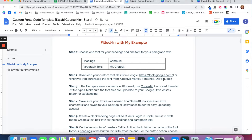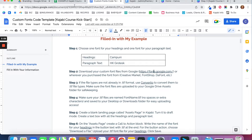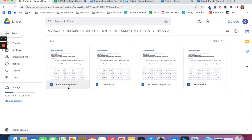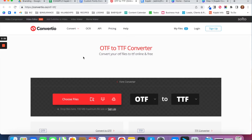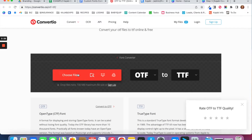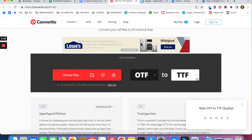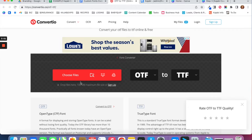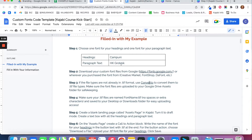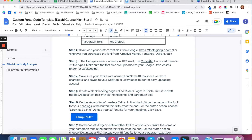When you download those fonts, look at the file extension to see what type of file it is. When I downloaded Campuni, it downloaded as campuni-regular.otf. I want that to be a TTF font file, so I use Convertio — it's a free online tool where you can choose your file and convert it from OTF to TTF. You just upload your file, convert it, and re-download it to your computer as a TTF font file.